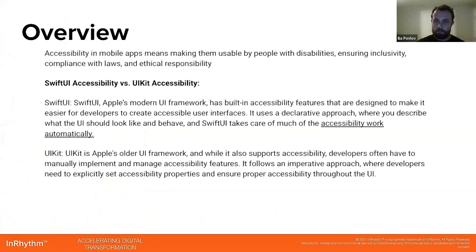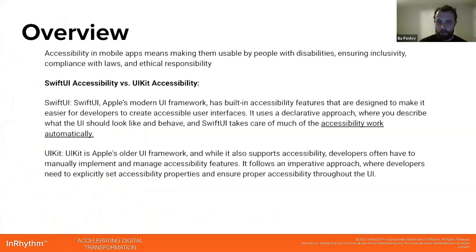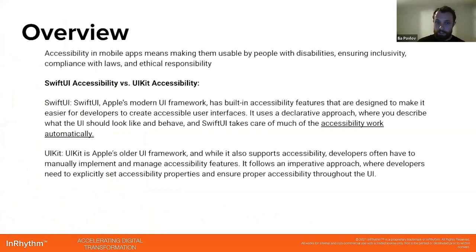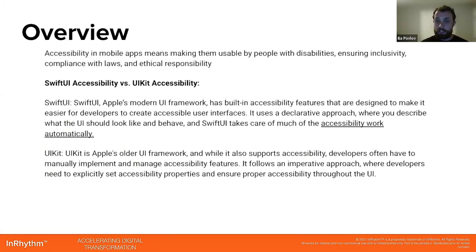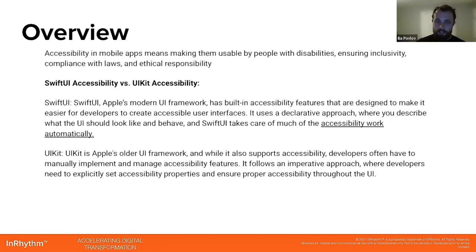Before jumping to SwiftUI accessibility, let's compare with UIKit accessibility. SwiftUI, as you know, is a modern UI framework with built-in accessibility features designed to make it easier for developers to create accessible user interfaces. It uses a declarative approach where you describe what the UI should look like and behave, and SwiftUI takes care of much of the accessibility work automatically.